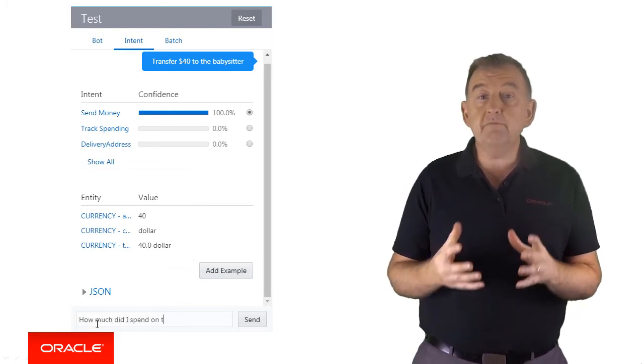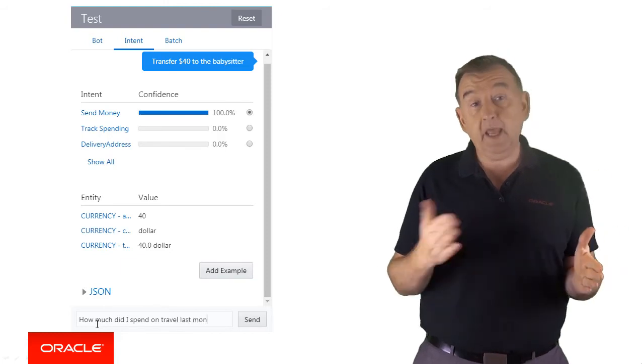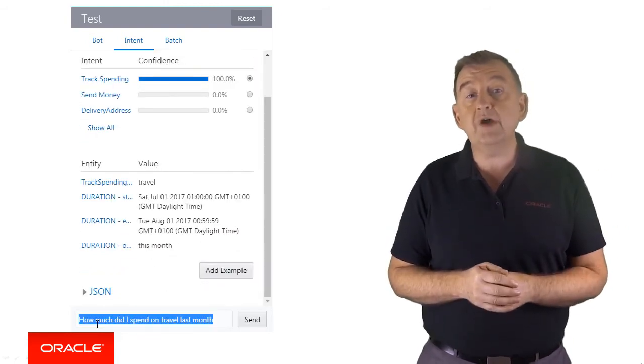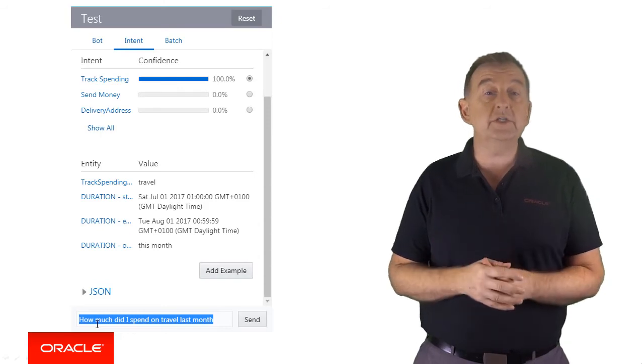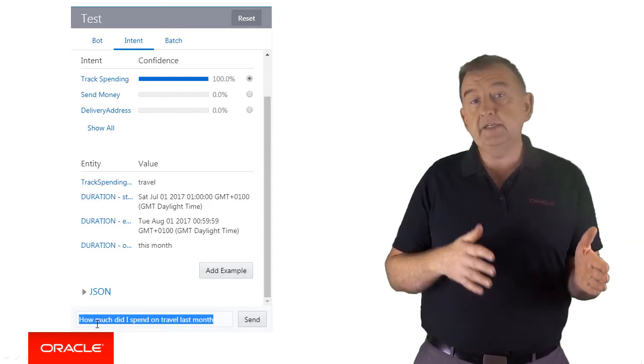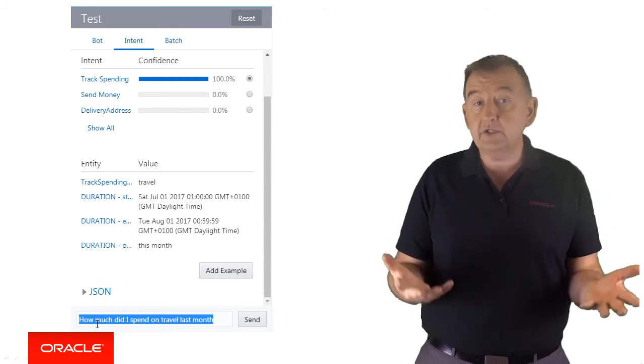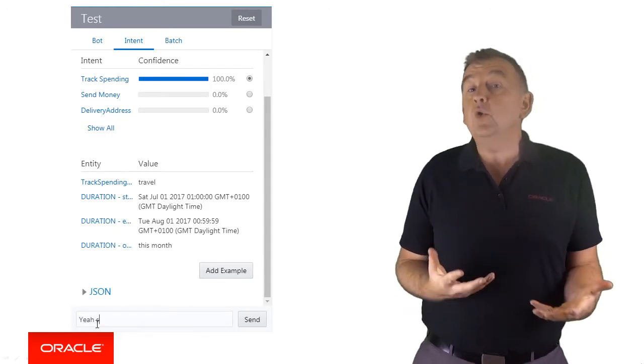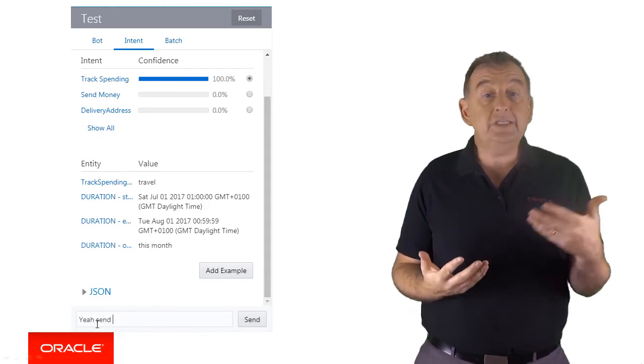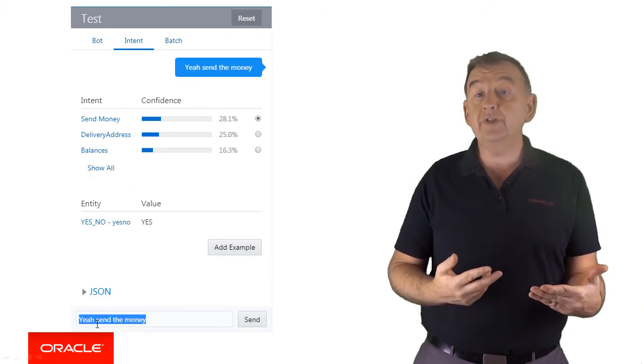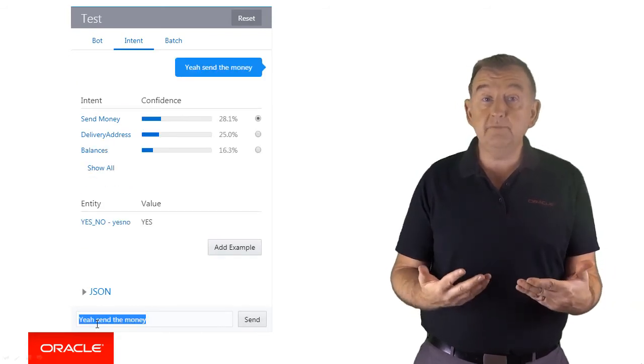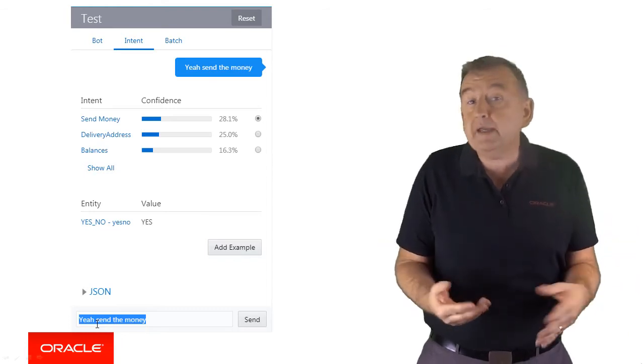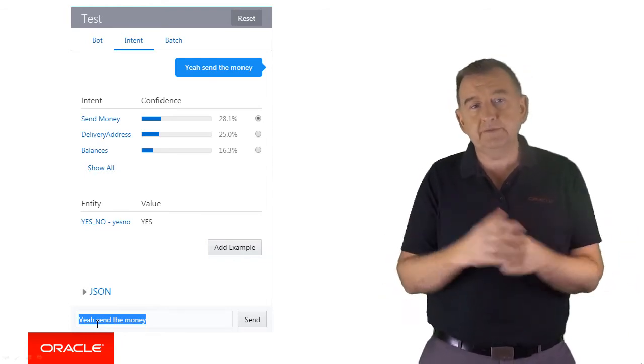Duration will understand a measure of time between a start and an end date. So how much did I spend on travel last month would understand a start date of July 1st and an end date of 31st of July, again assuming we're in August. We even have a yes-no built-in entity which will resolve to yes if it detects not only yes but if the user inputs yup, yeah or any other laid-back and chilled way of responding in the positive.